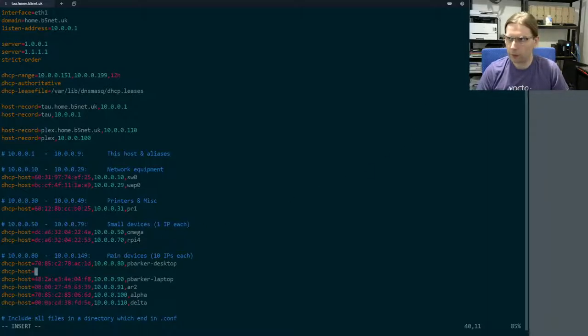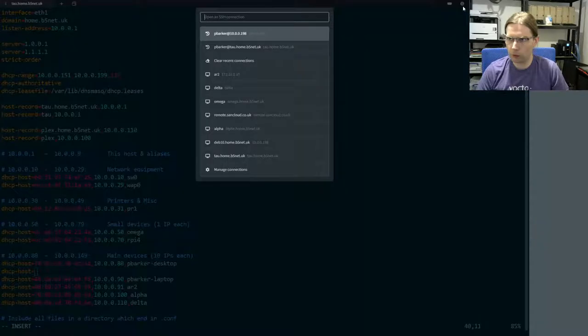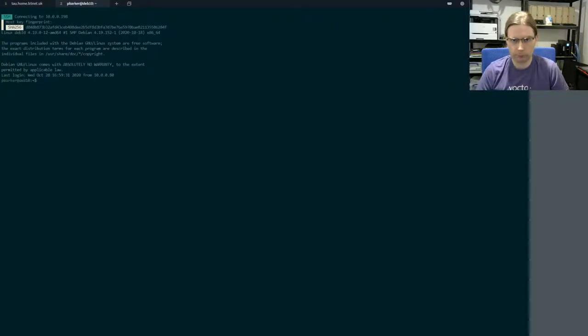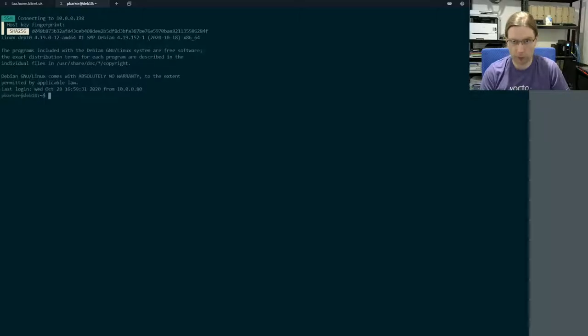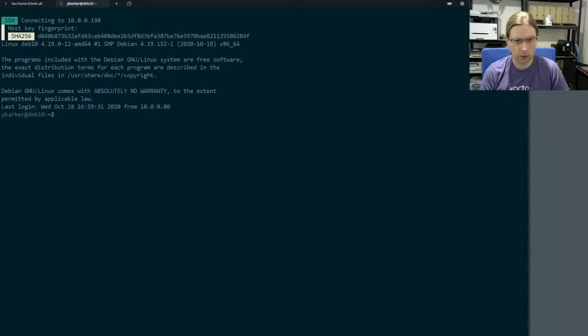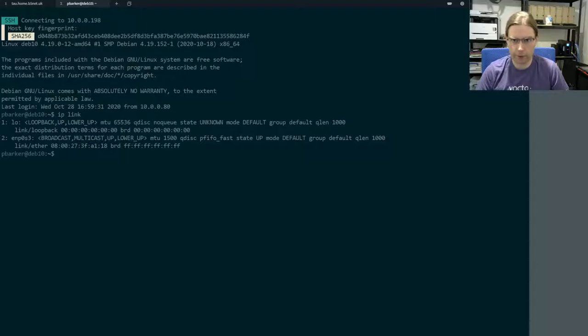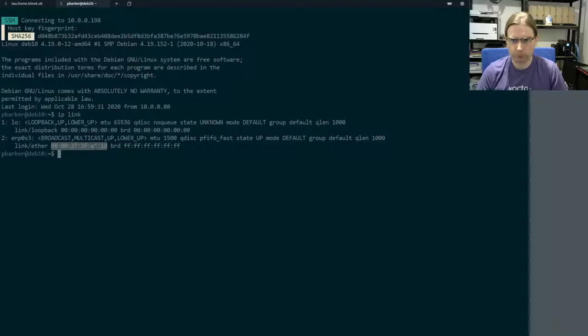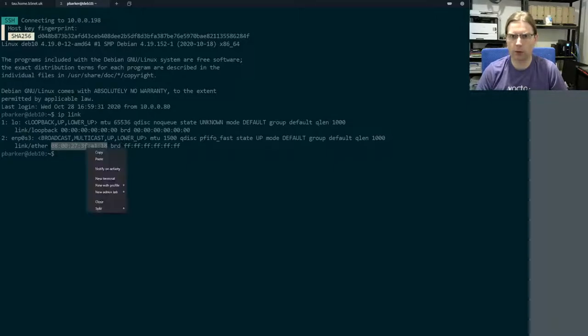If I also use this terminal to connect into my new VM, we'll bring the font size up a bit. If I have a look at the link status, I can pick out the MAC address that is being used by this virtual Ethernet adapter in my virtual machine.